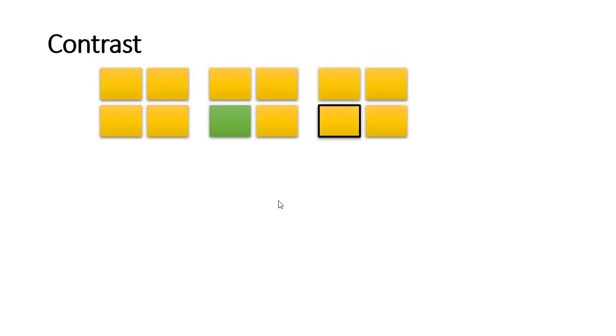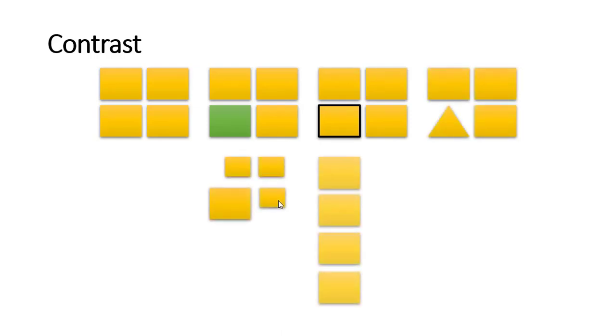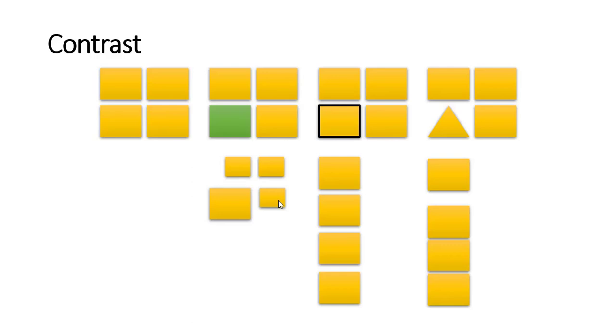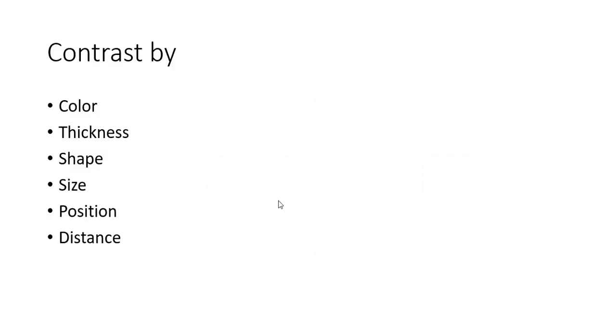There are some techniques: changing the color, creating a border to that shape or object, change the shape, change the size, orientation, or the distance of the objects. These are some of the techniques in which you can make an object a bit different so that it should be focused first when a user sees a dashboard. So contrast is related to changing color, thickness, shape, size, position, and distance.